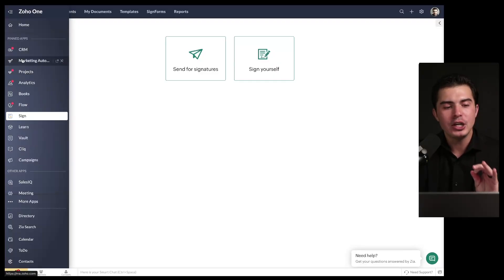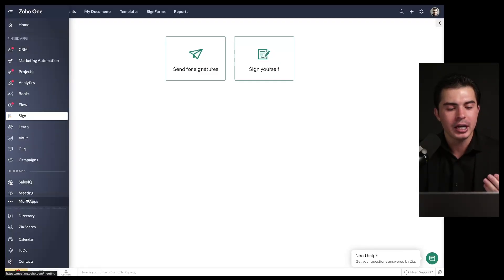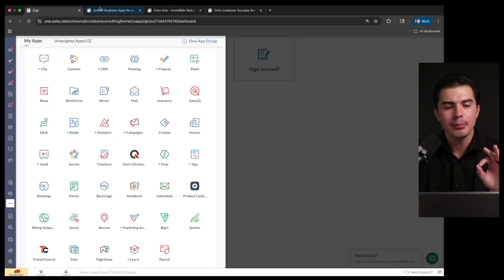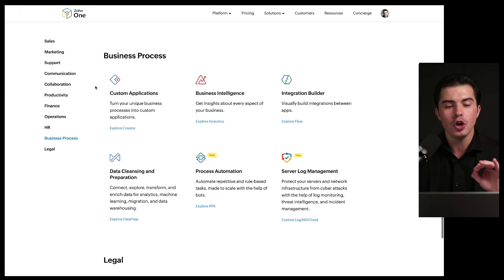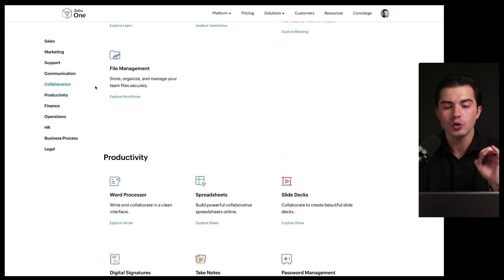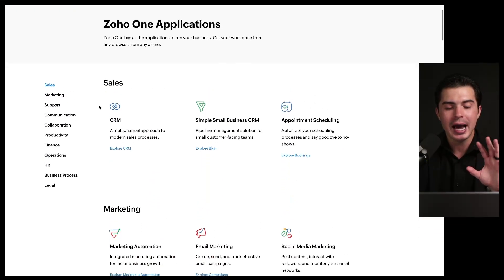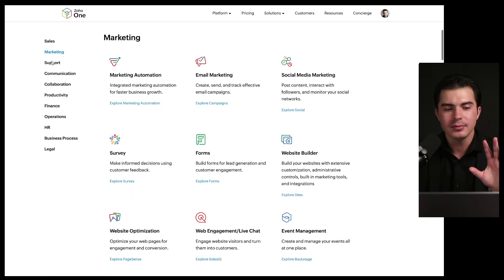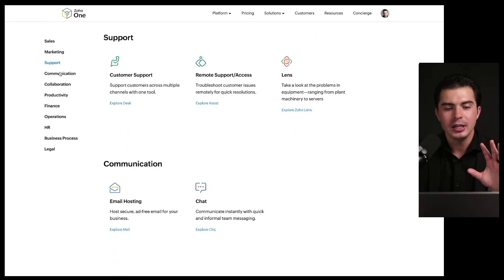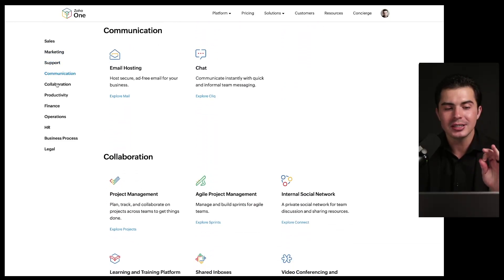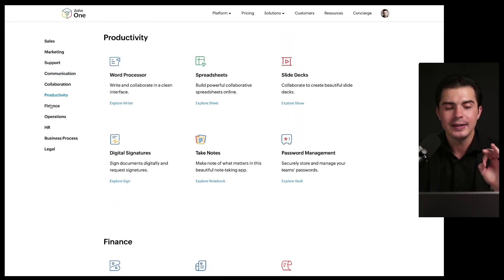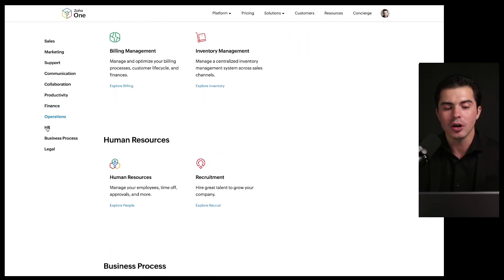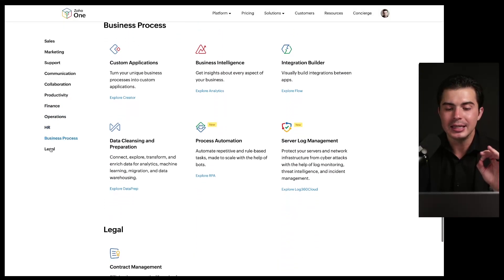You avoid that with Zoho One because it's one system, over 45 apps to run your entire organization from one place. And that's the major value add. I've just gone over a couple of these - there's over 45 applications here. So to show you the official list, you can go to Zoho's website and you can see there's apps here for sales, marketing, support, communication applications, collaboration, productivity, finance, operations, HR, business process, and legal.